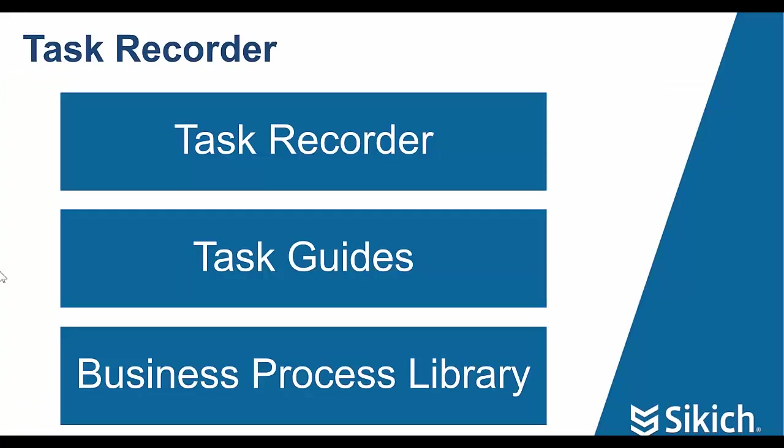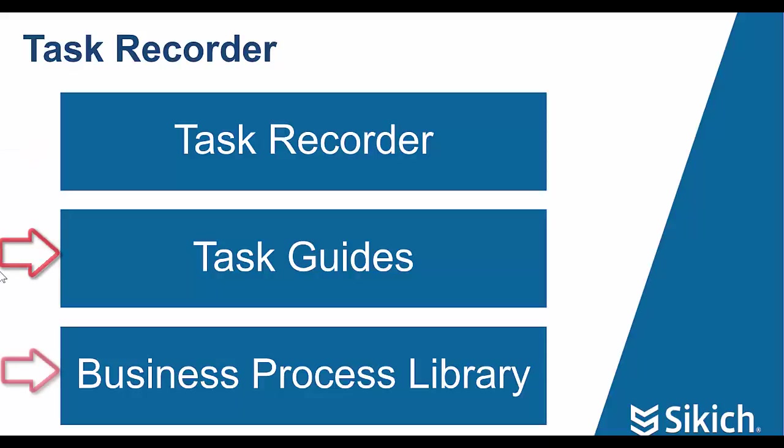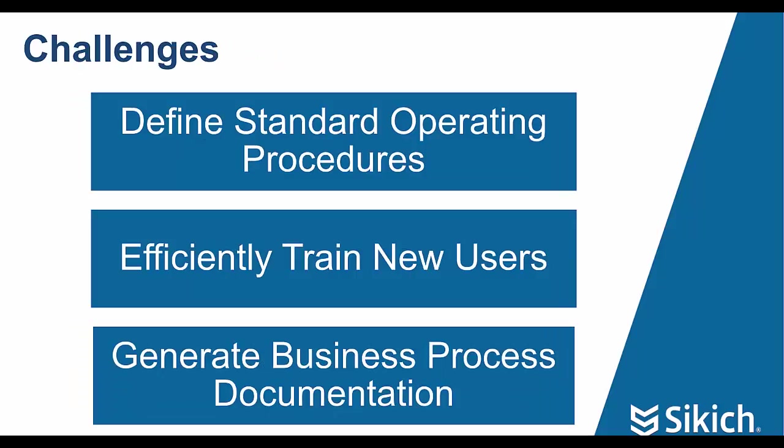Throughout this presentation, we've seen how to use the Task Recorder, leverage the Task Guides, and organize all of your business processes in a centralized library. If used effectively, the Task Recorder can help your organization overcome several very common challenges listed here.